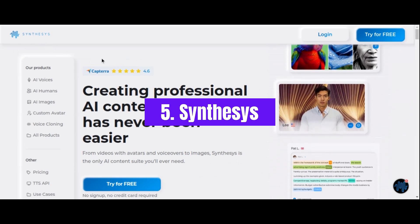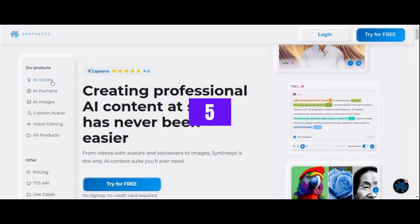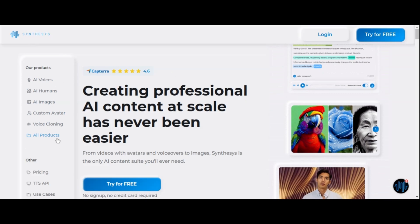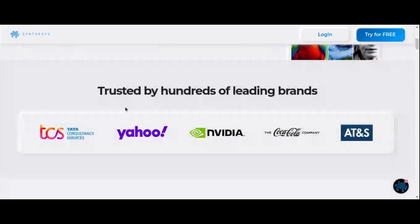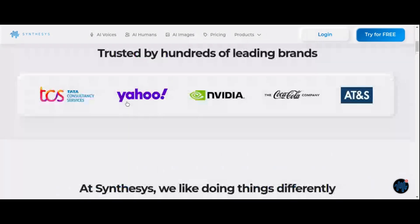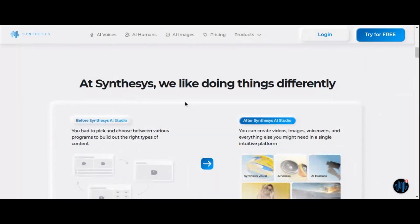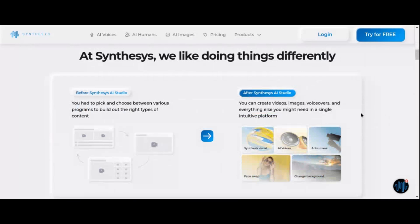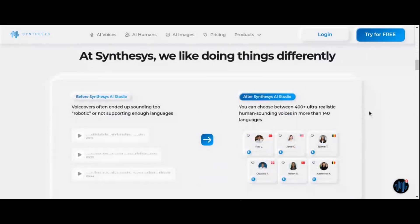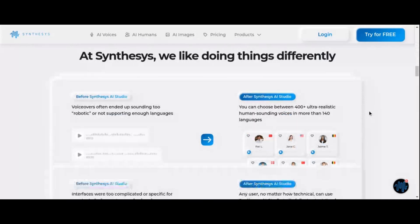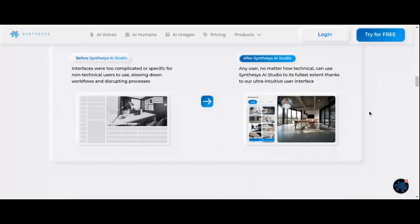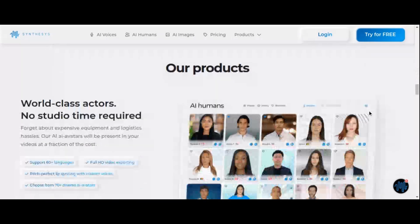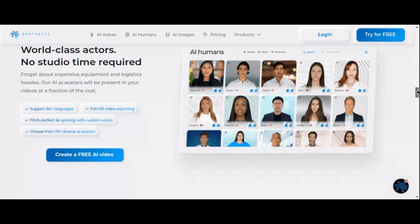Number 5: Synthesys. Enter Synthesys, the AI-powered video generator that brings realism and efficiency to the forefront of content creation. With state-of-the-art technology at its core, Synthesys transforms text into lifelike voiceovers with unmatched precision and naturalness. Gone are the days of searching for the perfect voice talent — with Synthesys, simply type your text and watch as it seamlessly transforms into high-quality voiceovers using its text-to-speech technology. Customization is where Synthesys truly shines, with an extensive library boasting over 300 voices in 140 languages.